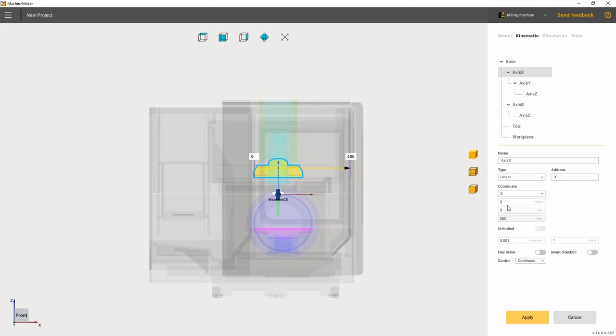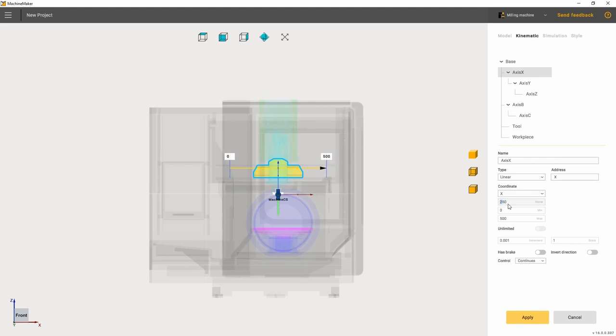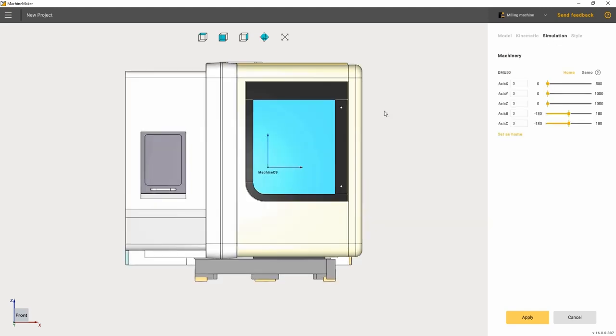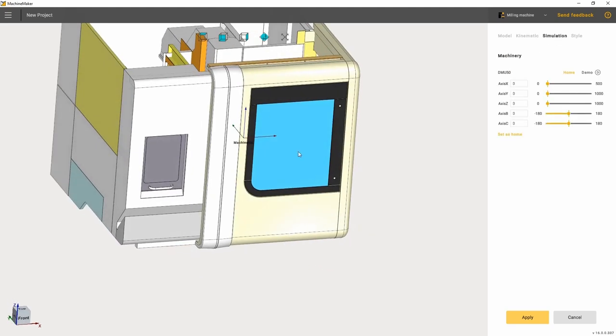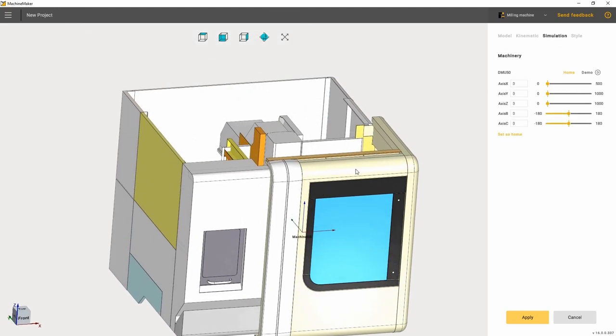Once all the joints and axes have been matched, let's set their limits. We choose the axes and move the blue planes that limit the maximal and minimal positions of the joint. In order to check whether the machine kinematics is set correctly, let's go to the simulation tab.